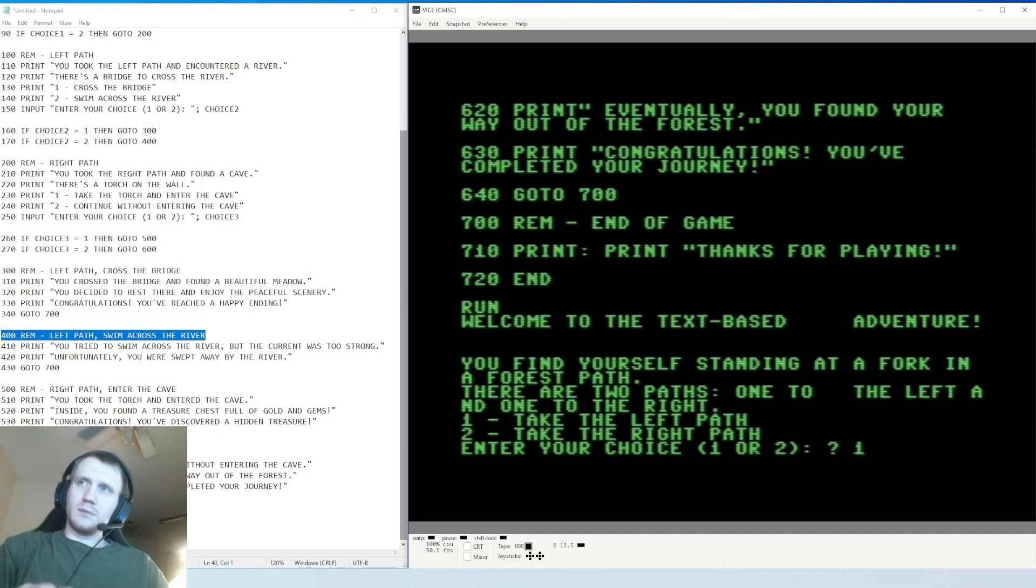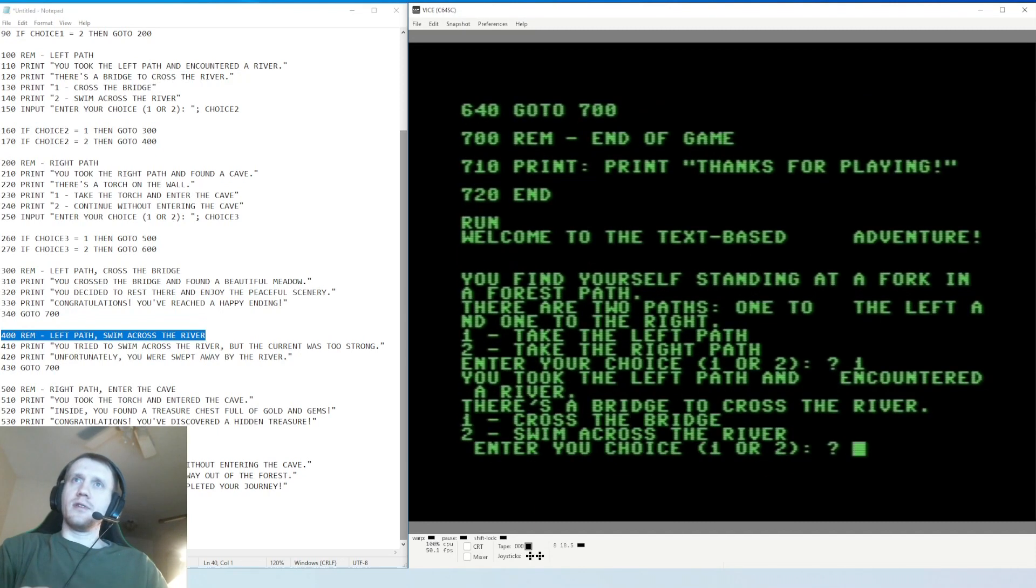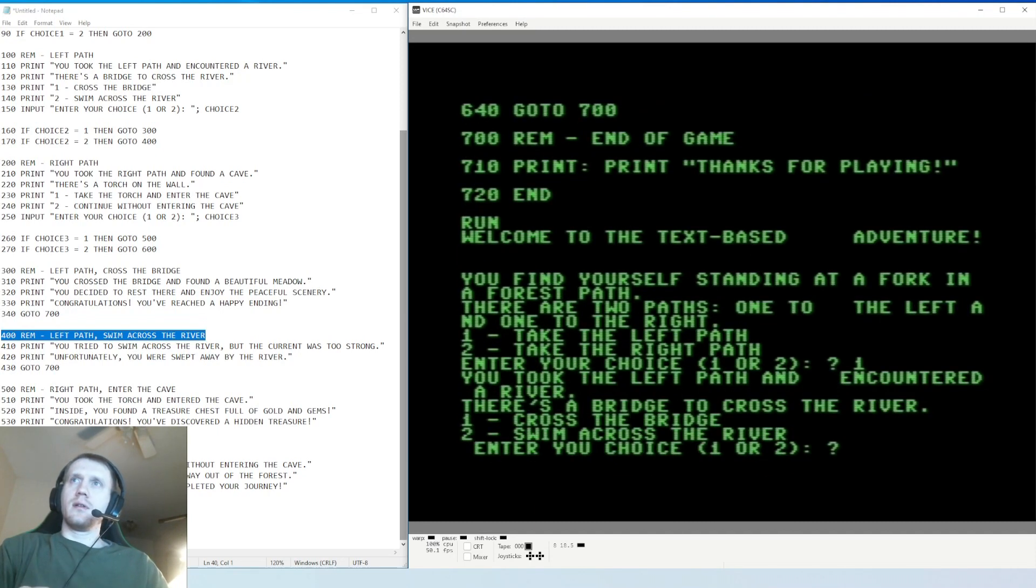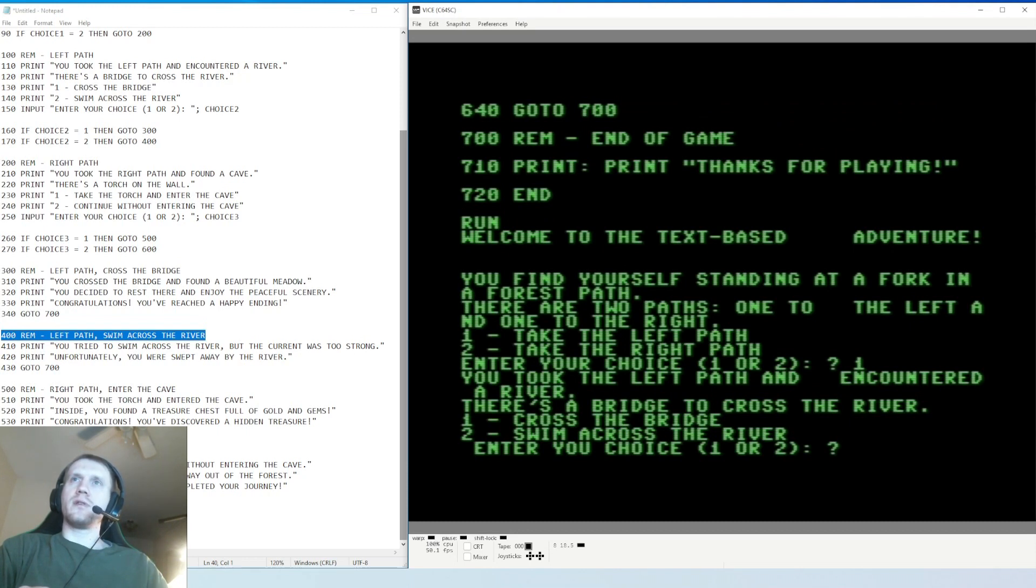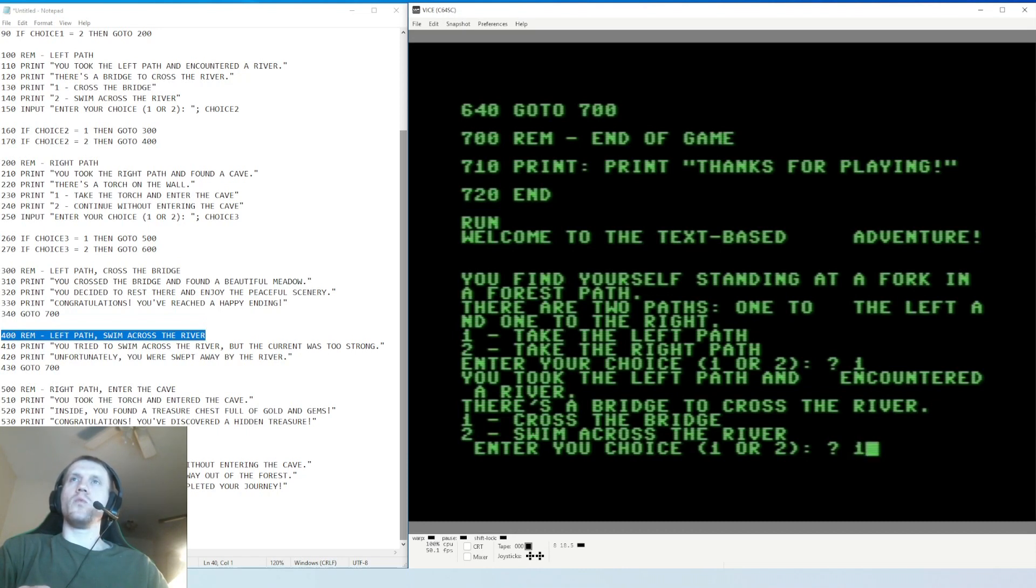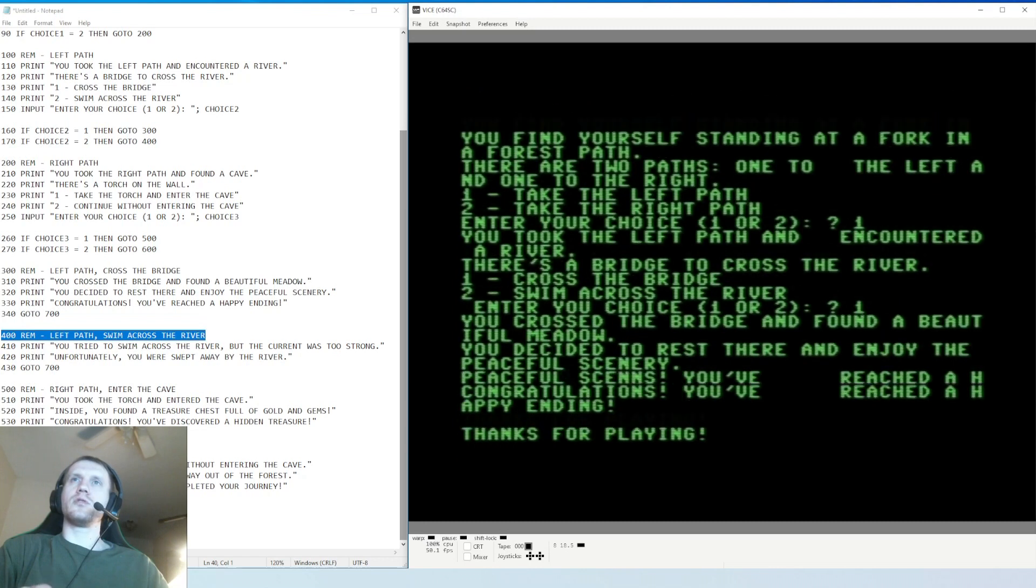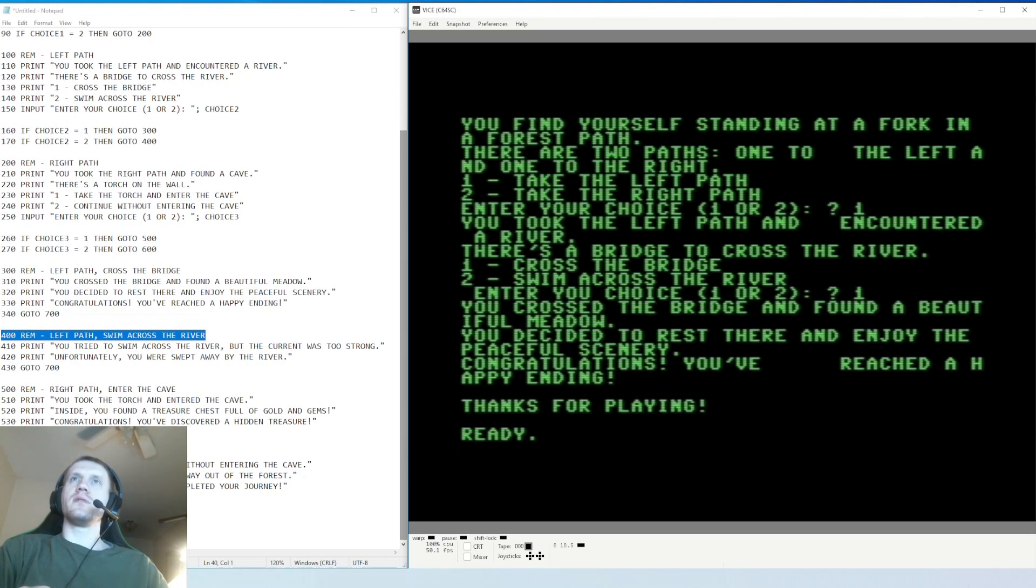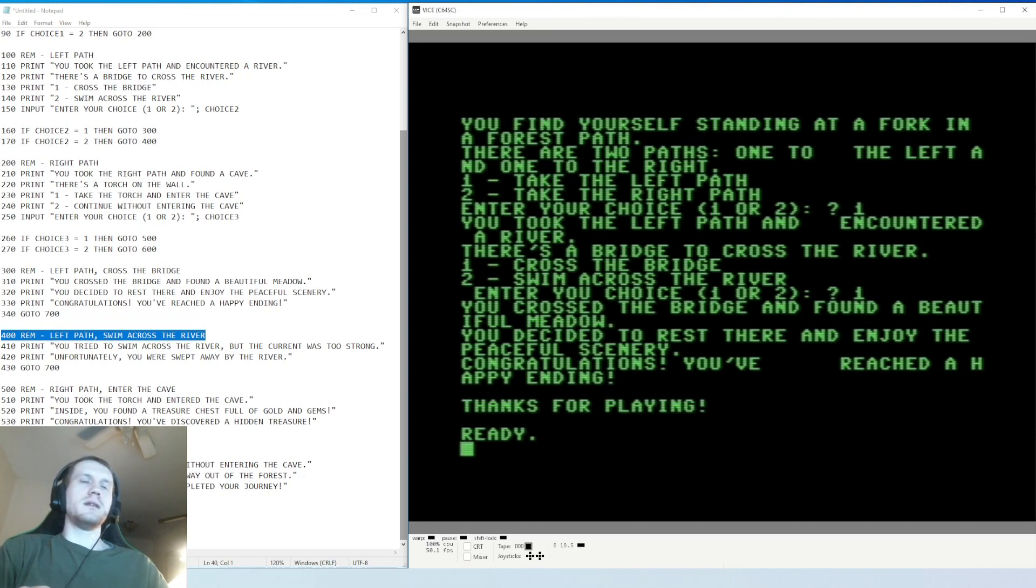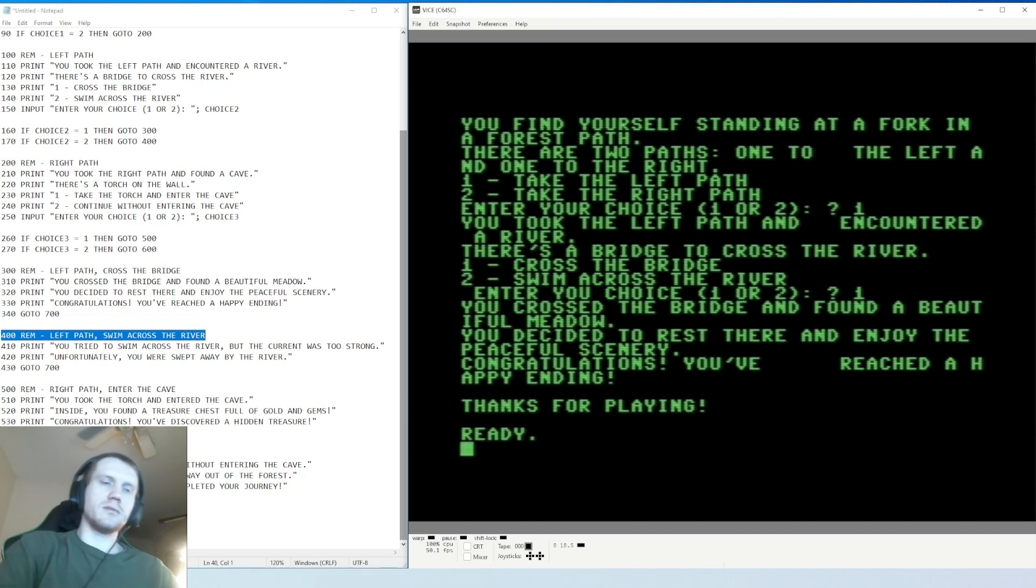You took the left path and encountered a river. There's a bridge to cross the river, cross the bridge, swim across the river - like why would I not cross the bridge? Why would I not use the bridge, right? So I'm gonna go one, cross the bridge. You crossed the bridge and found a beautiful meadow. You decided to rest there and enjoy a peaceful scenery. Congratulations, you've reached a happy ending. Thanks for playing.